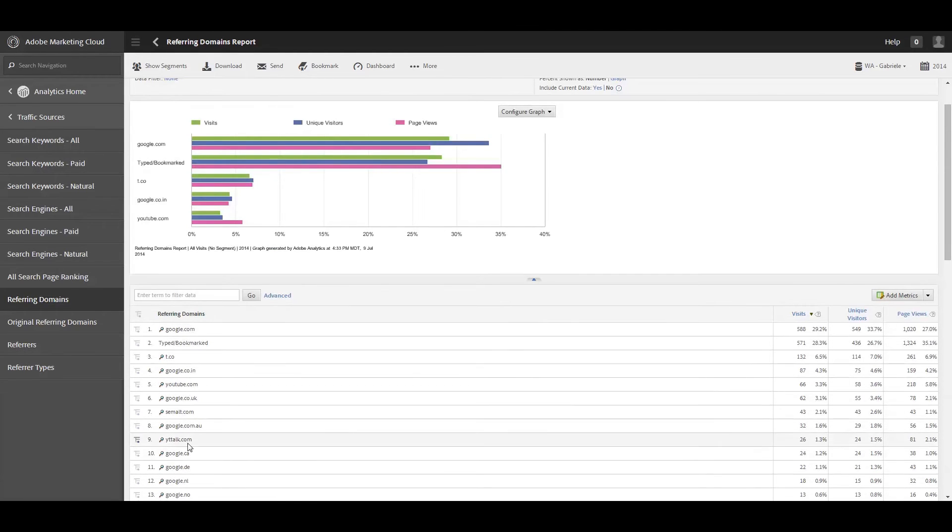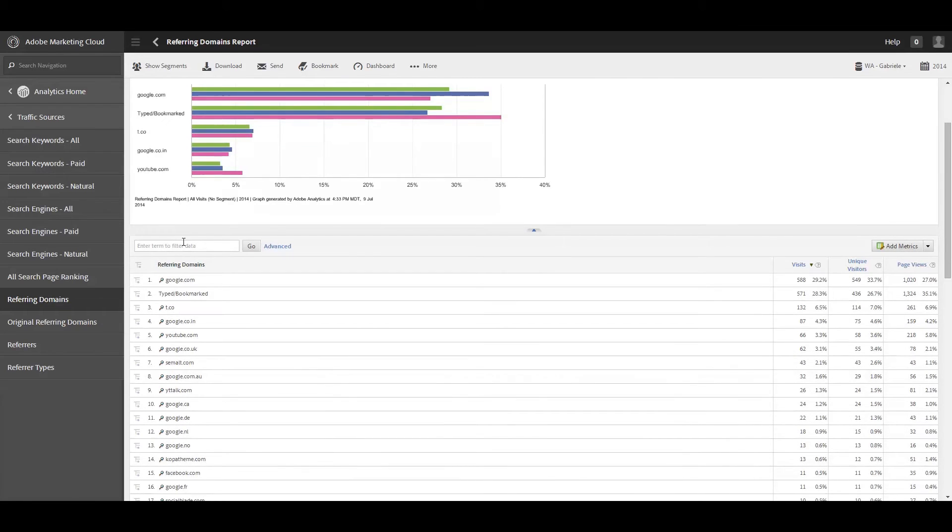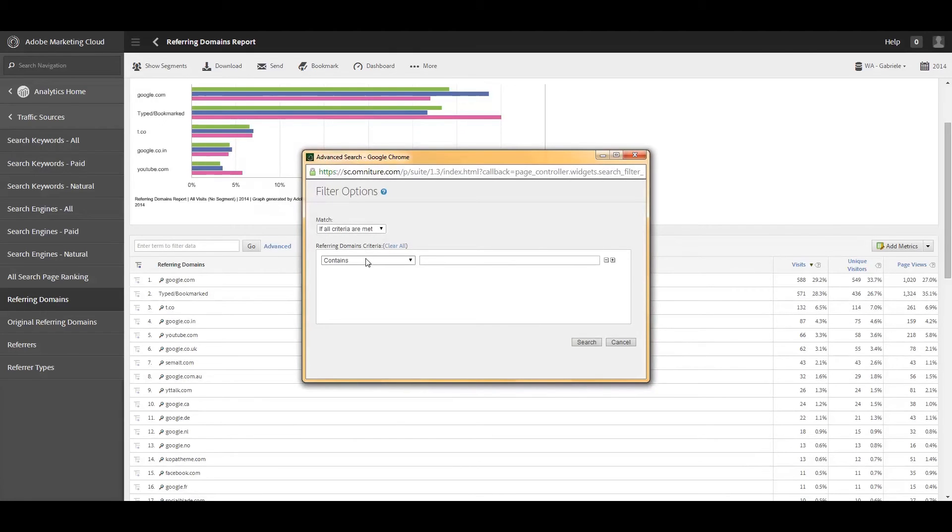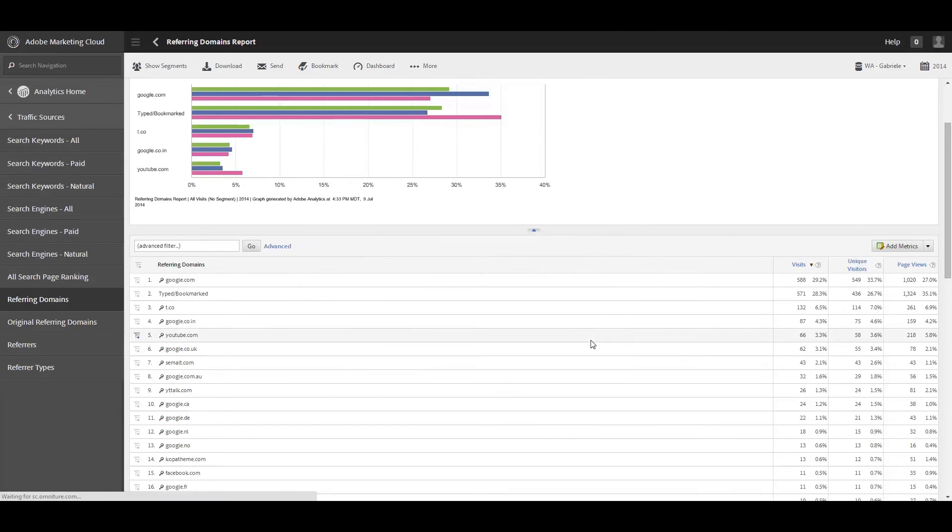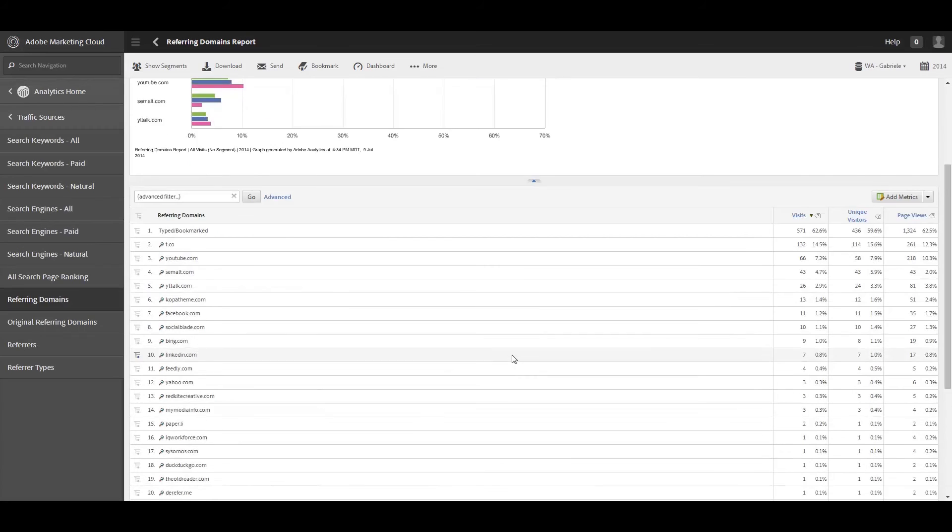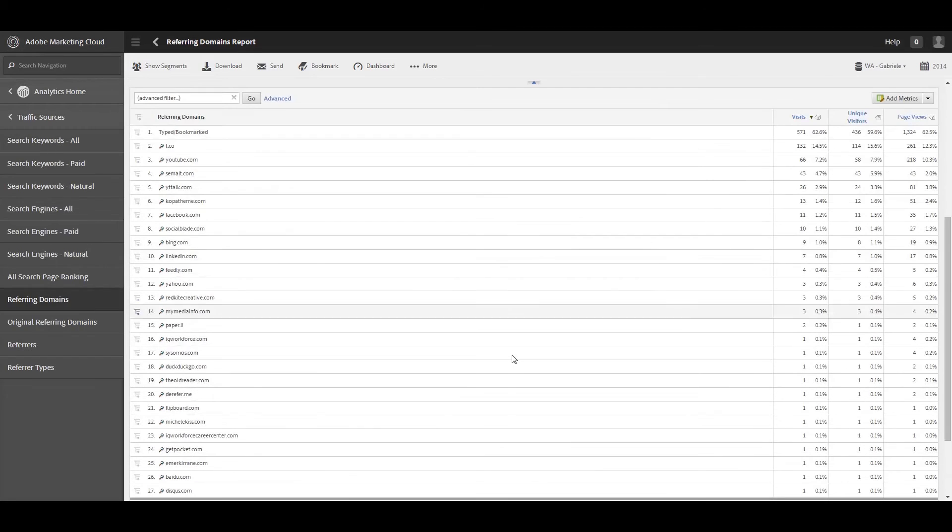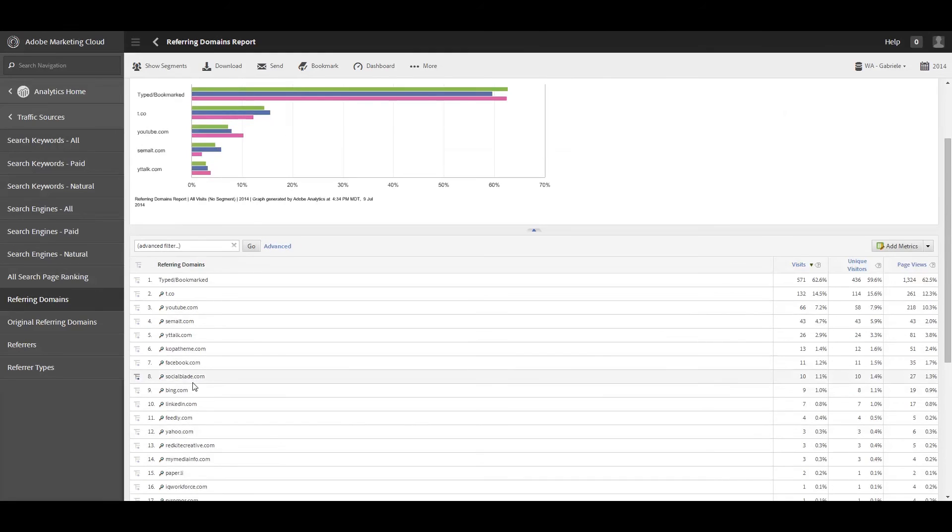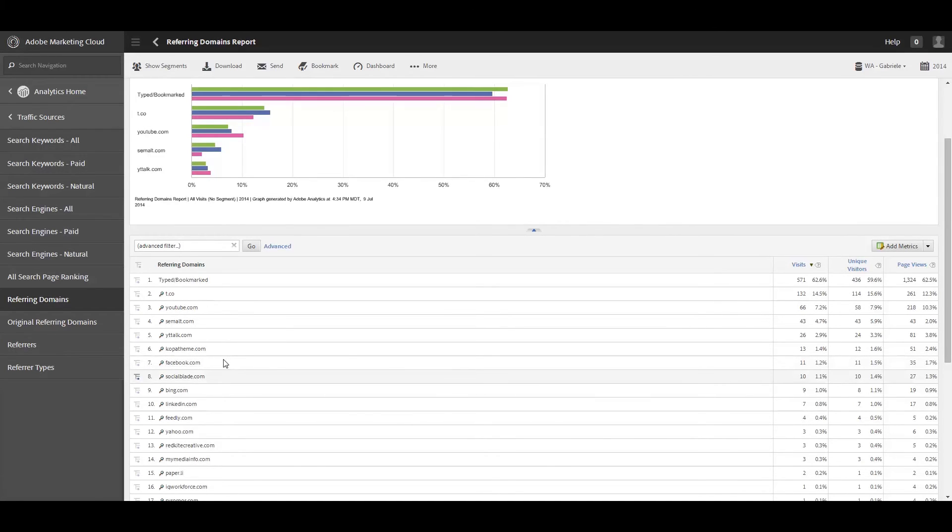And if you wanted to, not see everything that Google is referring, once again, you can go ahead and does not contain Google. And let's go ahead and just kind of clean that up and just kind of see what non-Google refers I have. So we kind of clean that up here and we've got Facebook in here, we've got Social Blade, which is a YouTube stats website, etc. So, sometimes it's interesting to just kind of filter out because Google is so like everywhere. Filtering Google out and just kind of looking at some of the other domains that are driving traffic to your site can also be interesting.